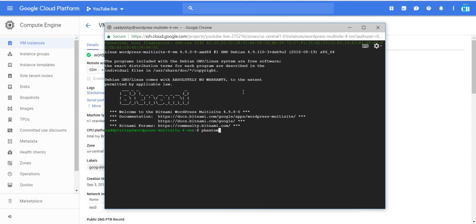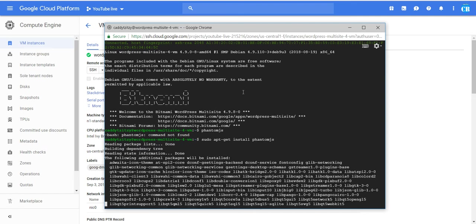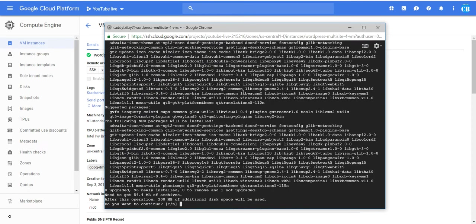Now let's install it. Simply type 'sudo apt-get install phantomjs', click enter, confirm yes, and the installation will proceed.